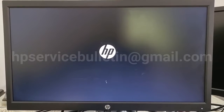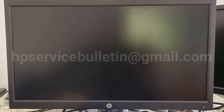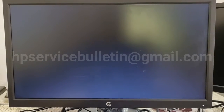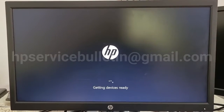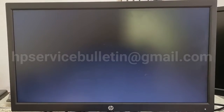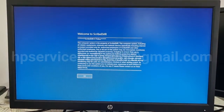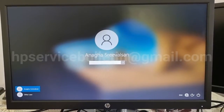Here is the booting to Windows for the first time after replacing the new motherboard. Getting device ready — almost done. Your login page is here. The DMI tool has been successfully updated. Thank you.